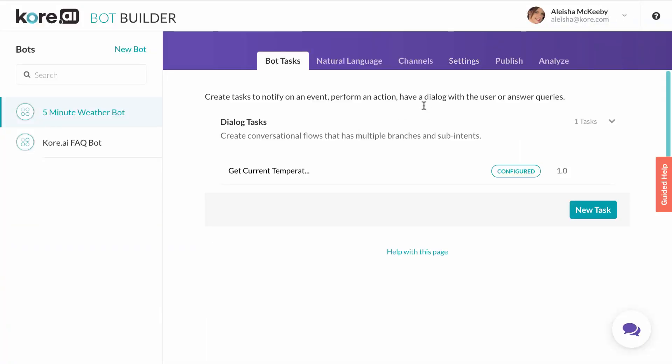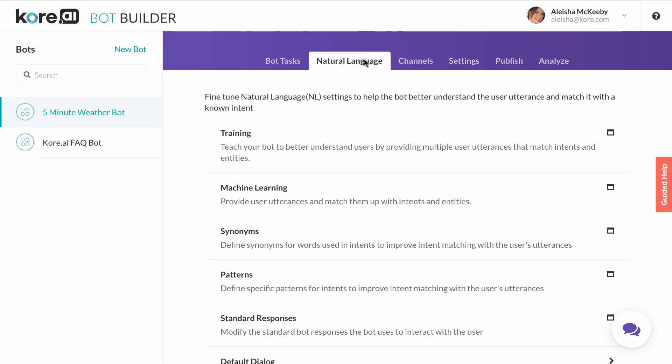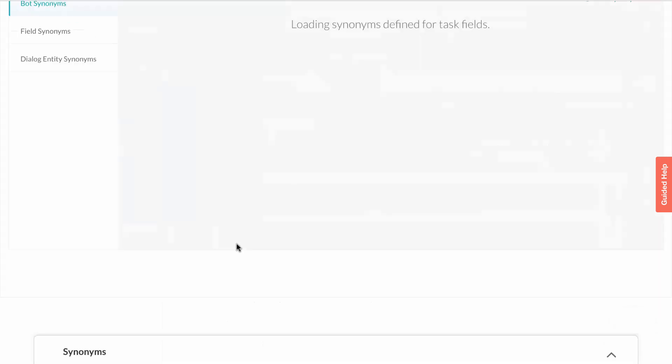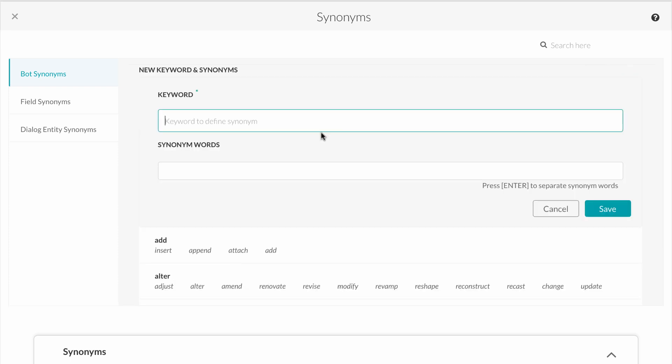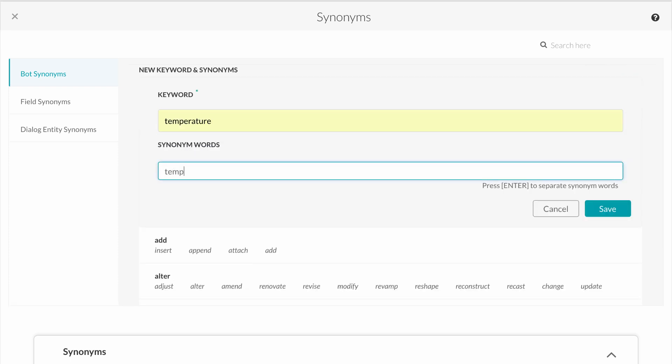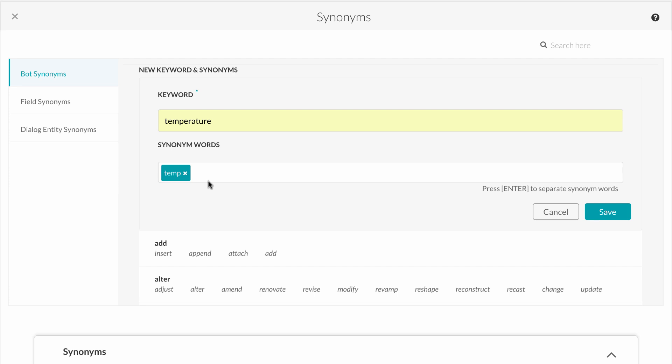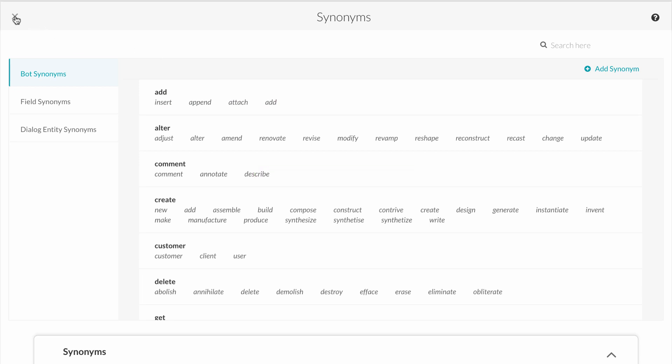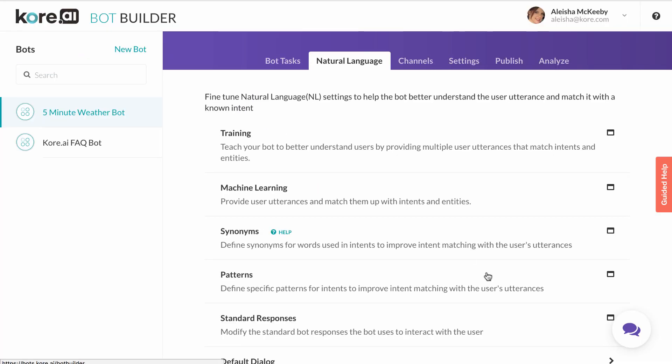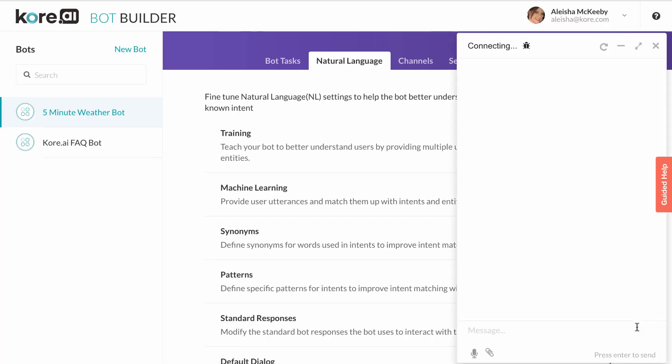To add synonyms, you move into the natural language tab and select synonyms. From here, you'll insert the keyword you want a synonym added for. In this case, temperature. Next, you add any words you'd like the bot to recognize as a synonym for the keyword. I'll insert temp and save. You'll see I get a message that the synonym was added successfully, so I'll go back to test my bot.